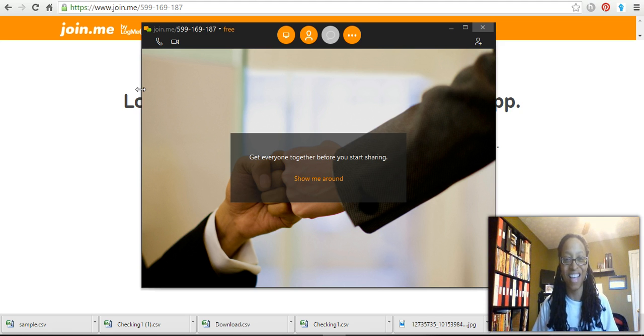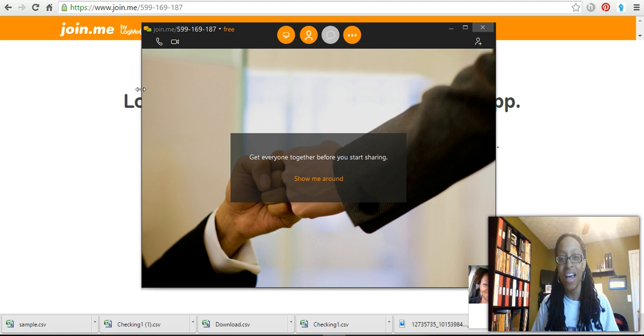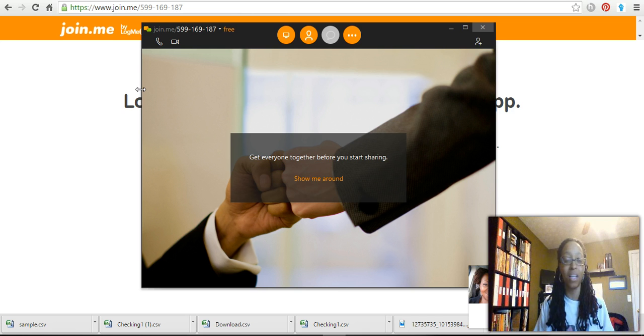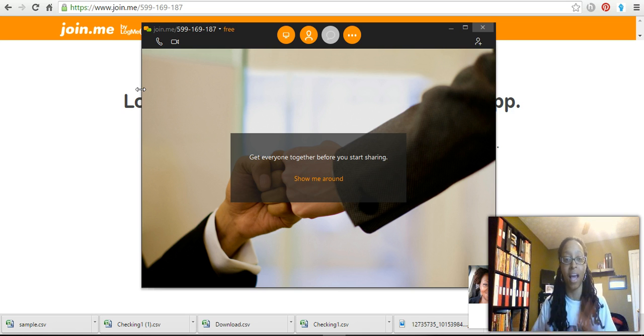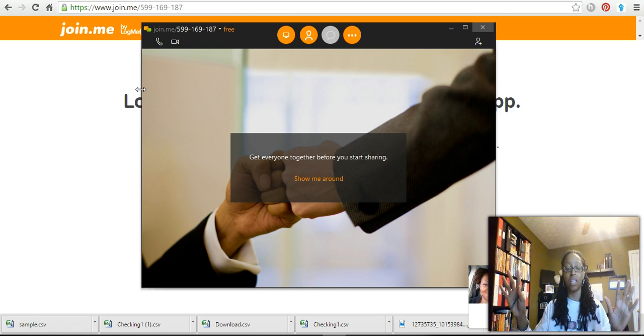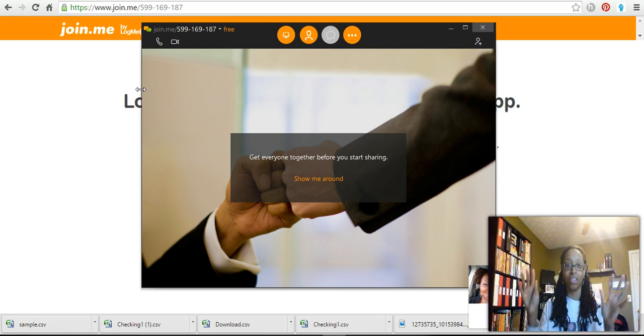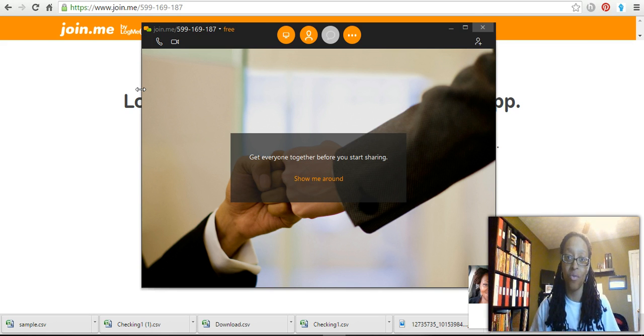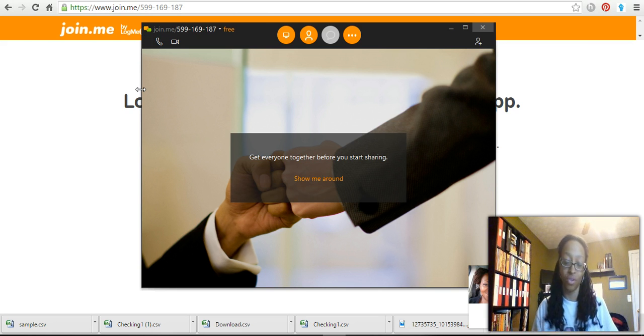So anyway, that's how you start and join a join.me session. I really hope you enjoyed this video. Use this tool. I'm telling you, once you actually start using it, you're going to be like 'how did I ever live without it?' It's going to cut down on your frustration time and the person with whom you are trying to give tips and tricks to.